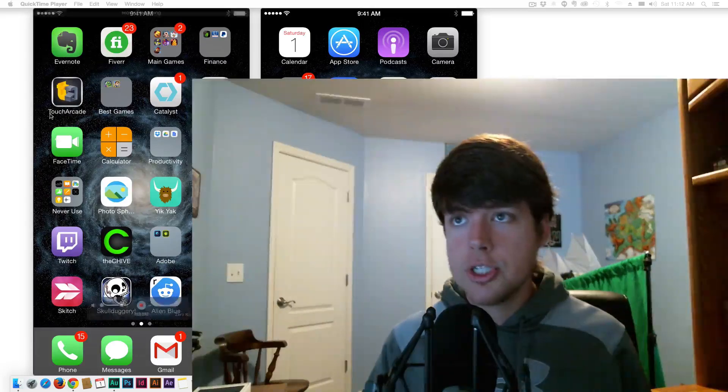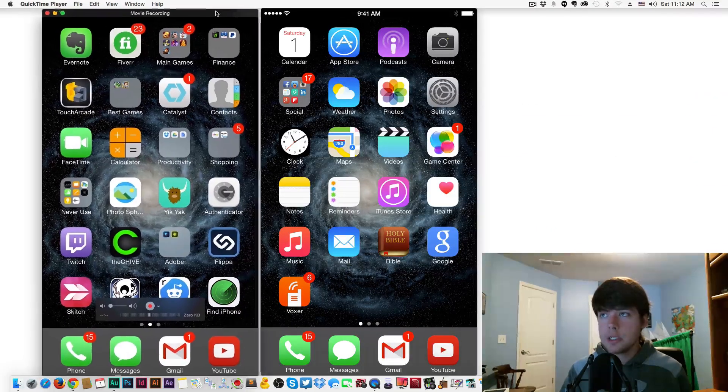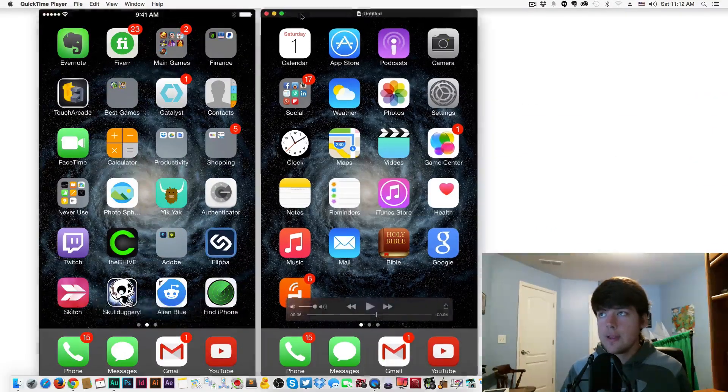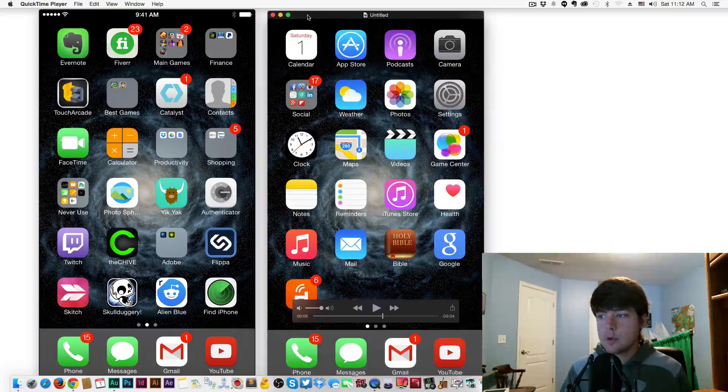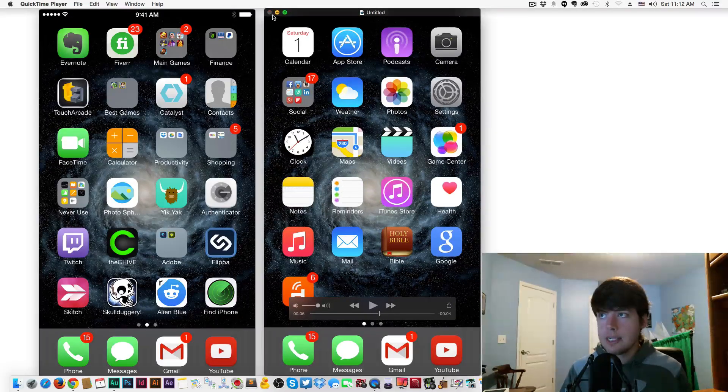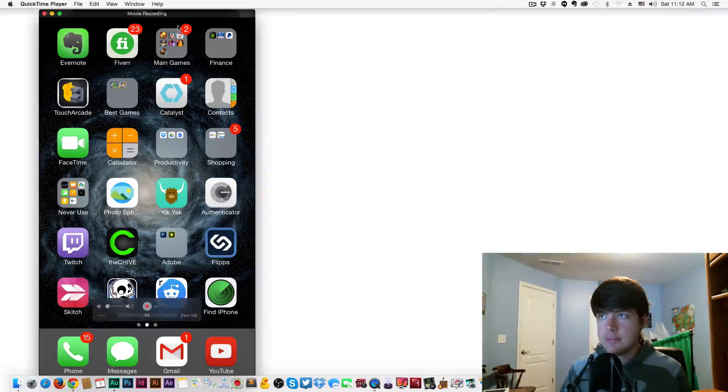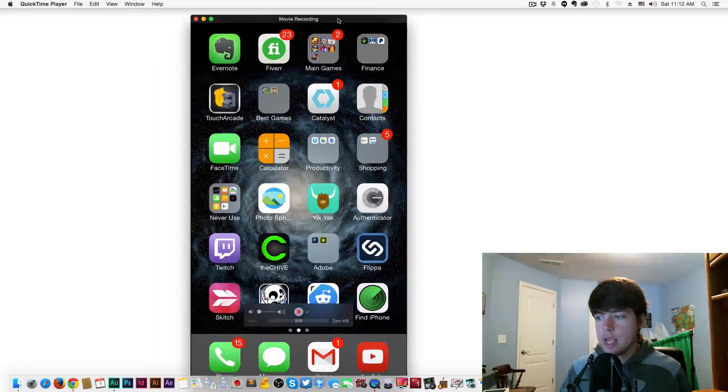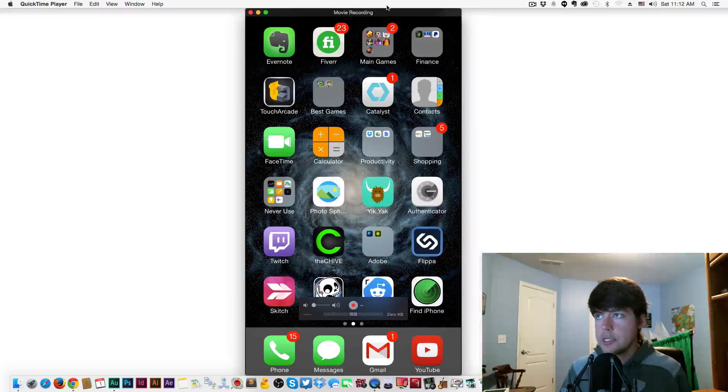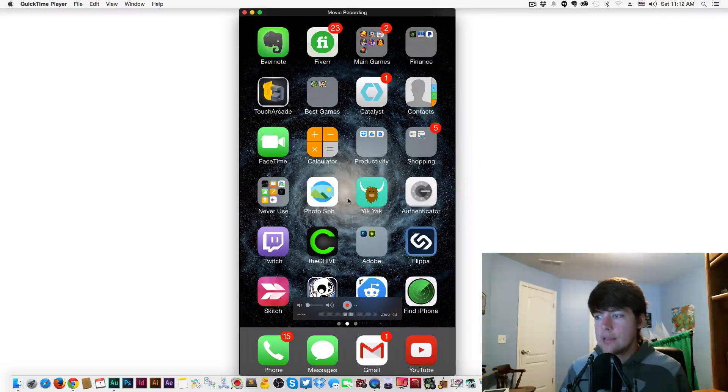As you see here, I have QuickTime open with a new recording and something I recorded previously. I'm going to get out of that one and not save it.